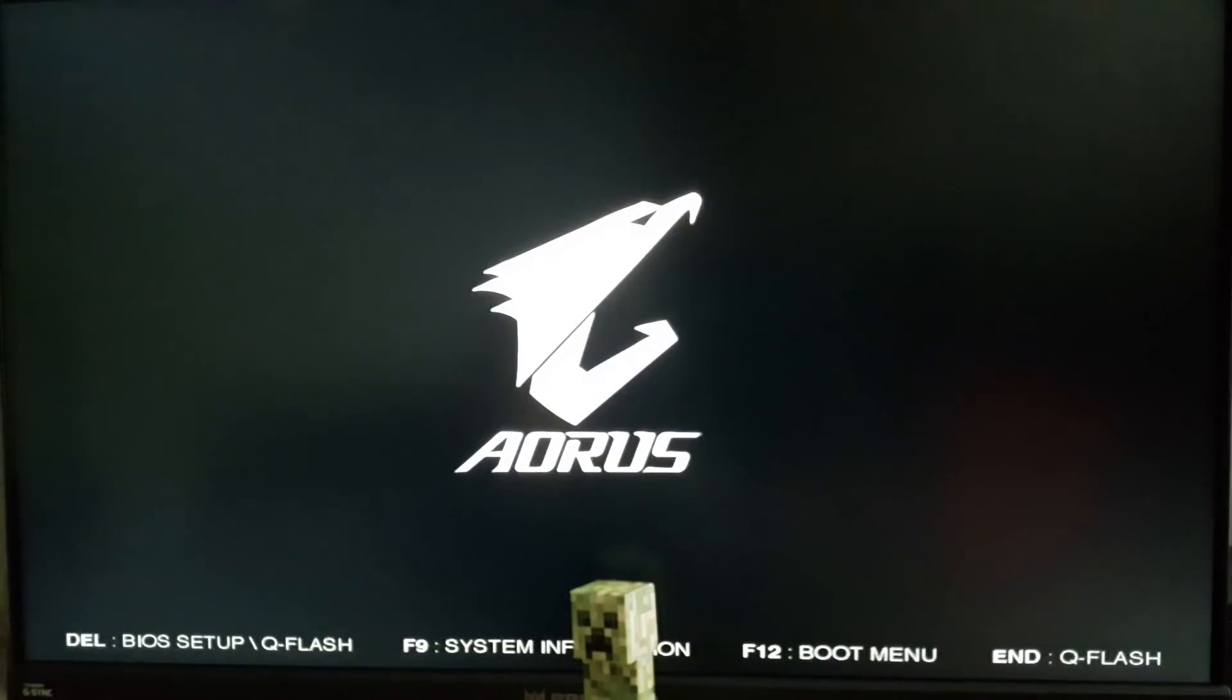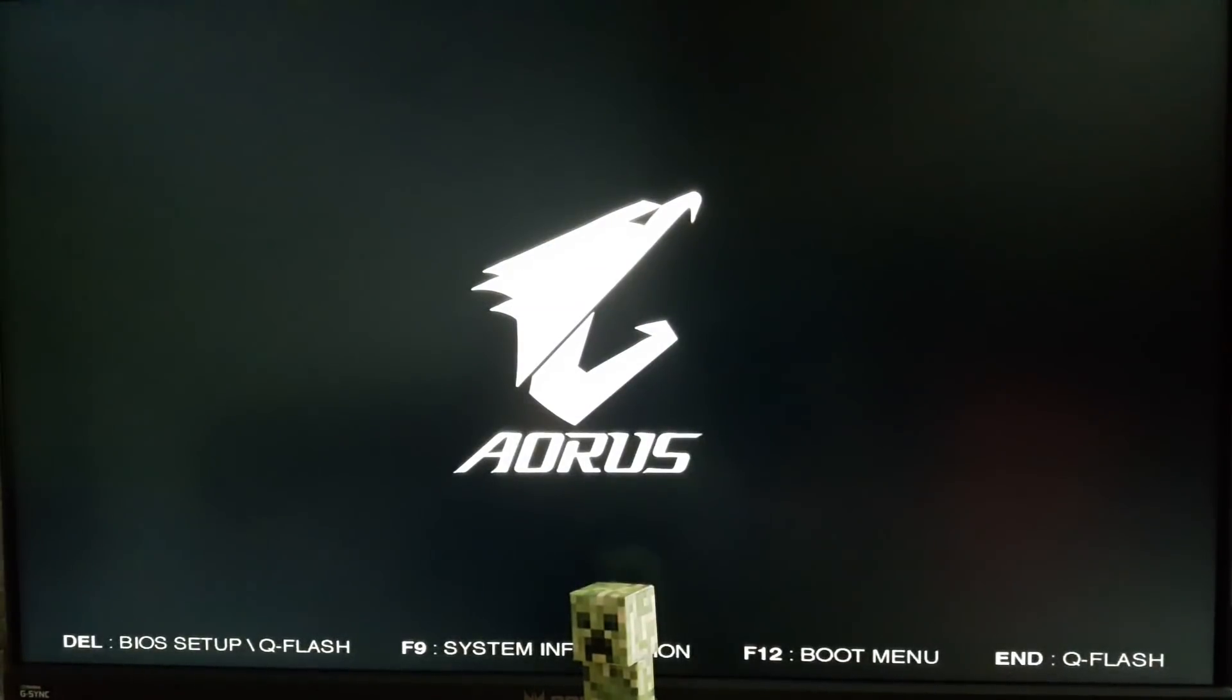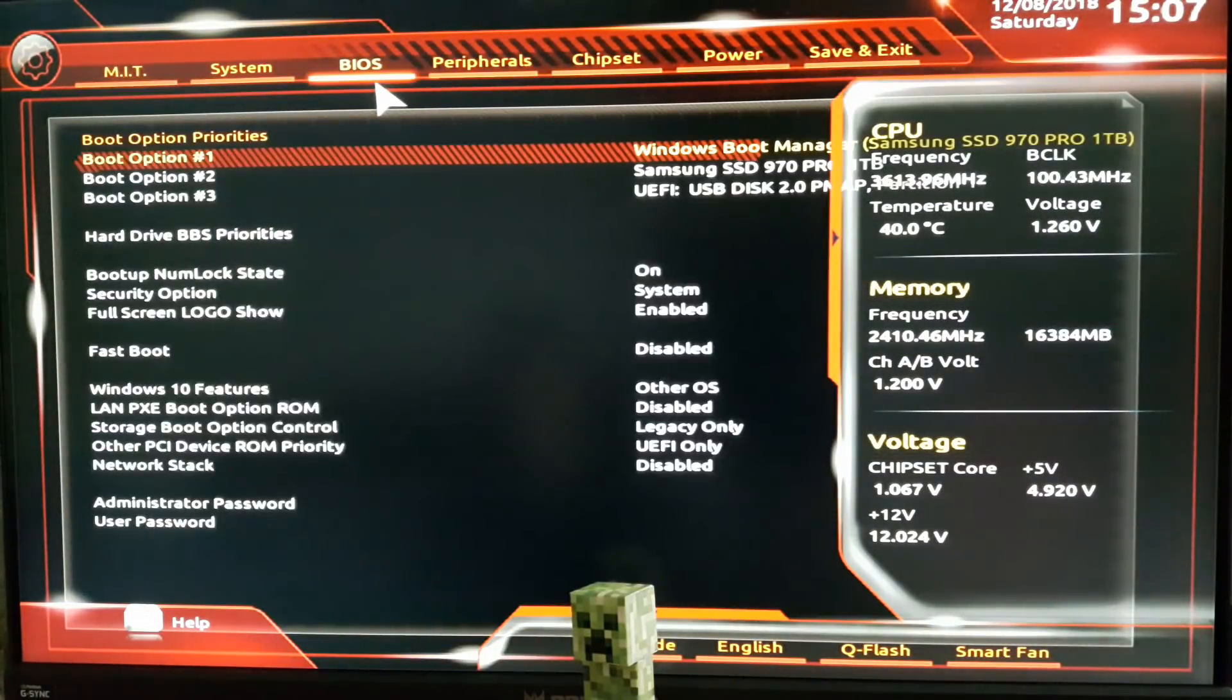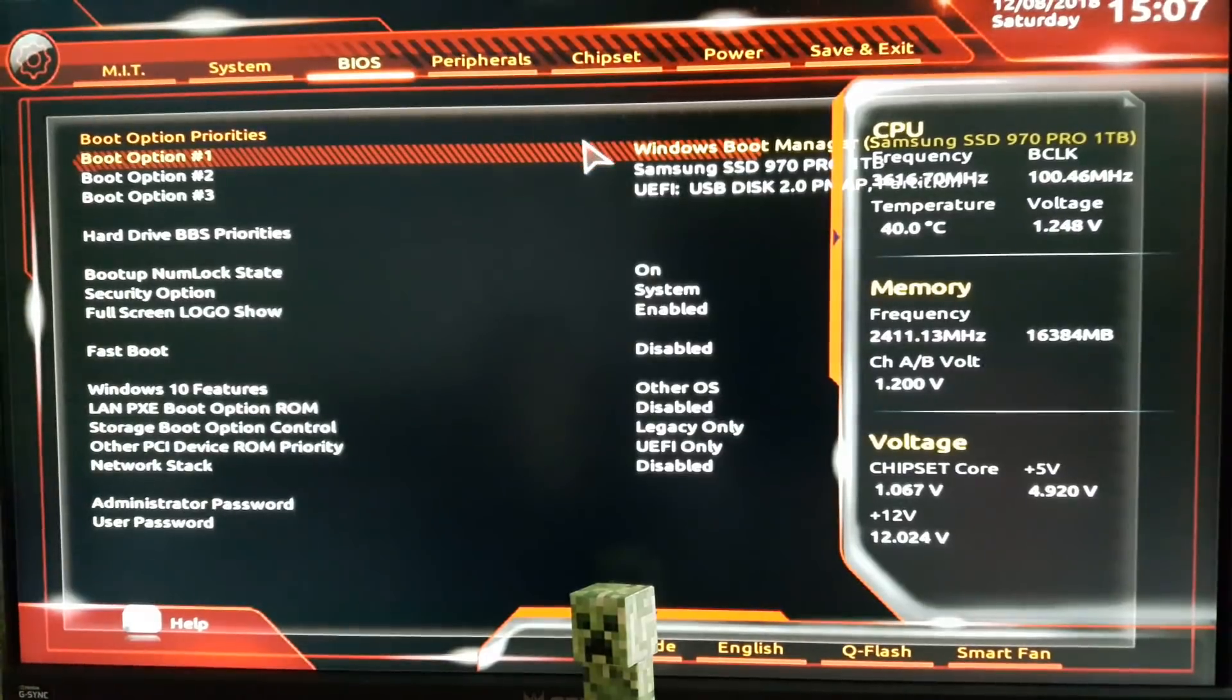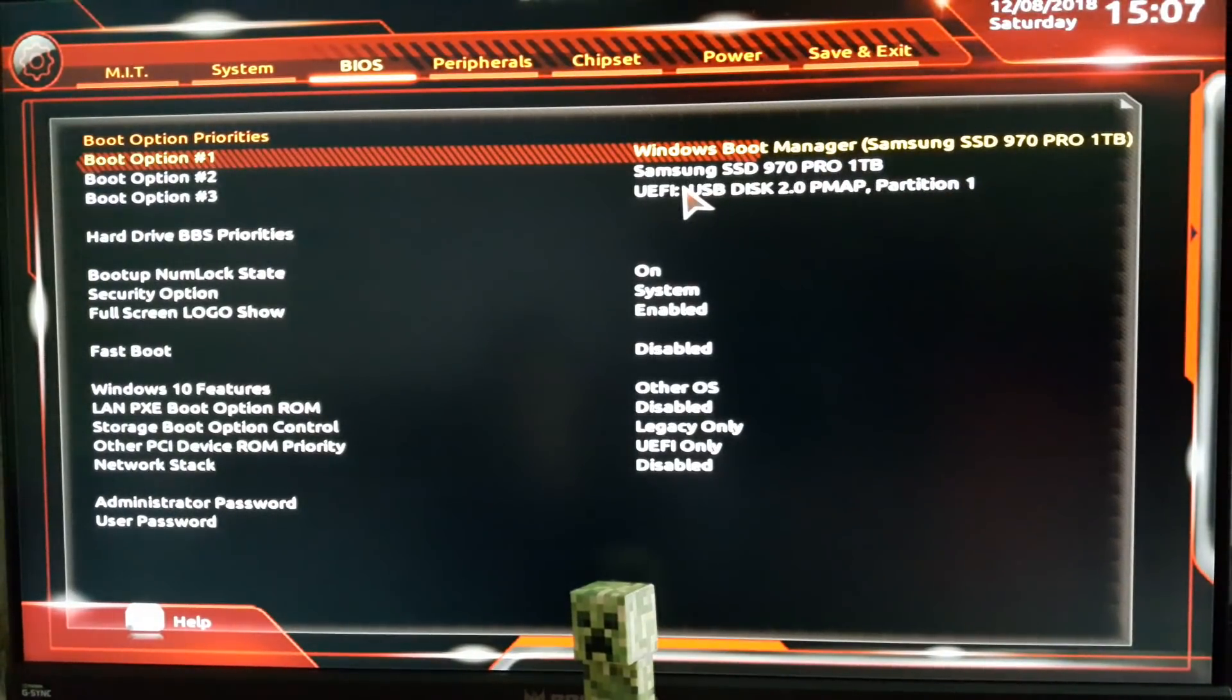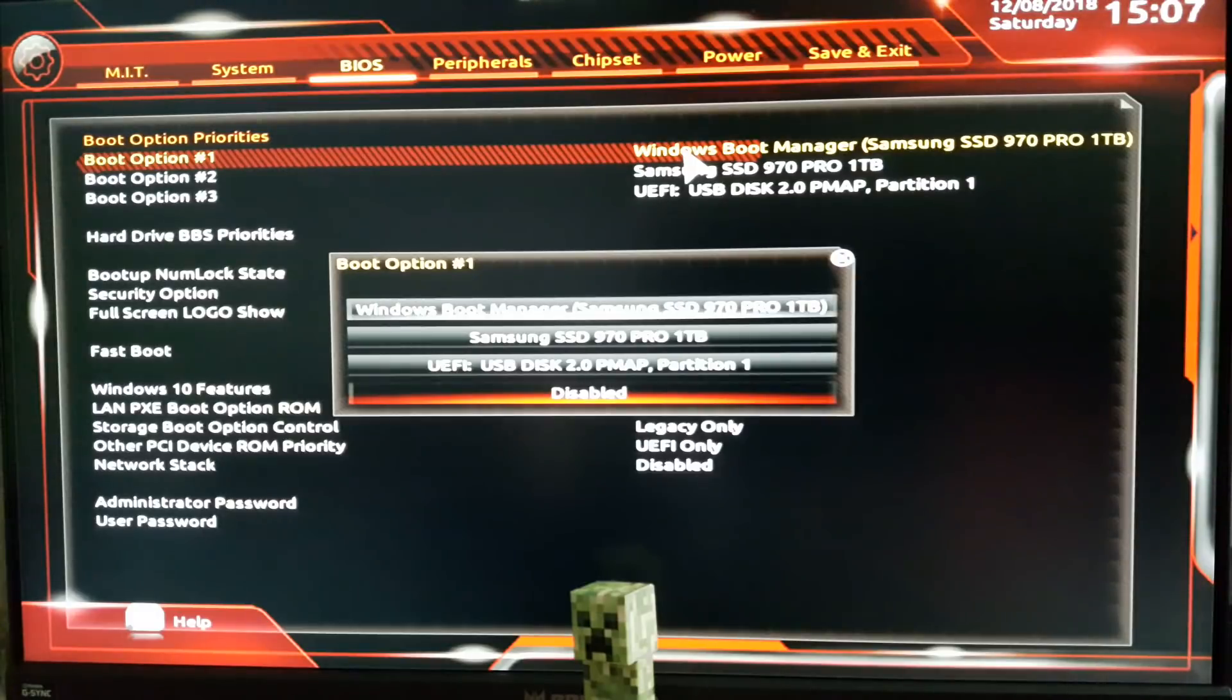After it's plugged in, start tapping the Delete key on your keyboard to enter the BIOS. We need to set it up so it can boot up from the flash drive and not from the SSD. After pressing Delete a bunch of times, you enter the BIOS. Each BIOS is different but they all look very similar. Look for the boot priority section and set your flash drive as the primary boot option, just like this.